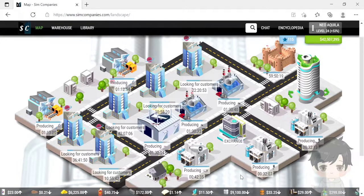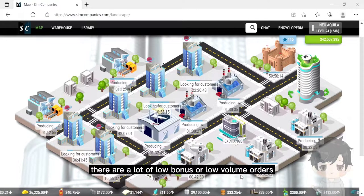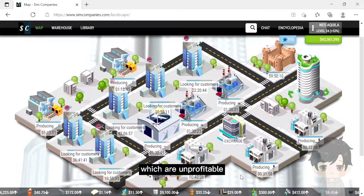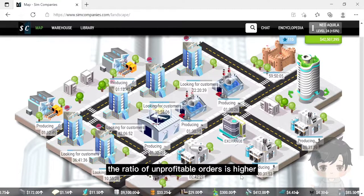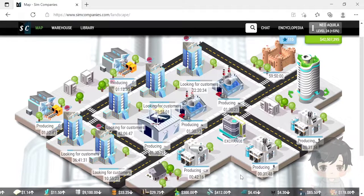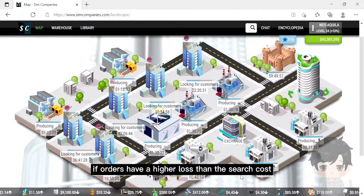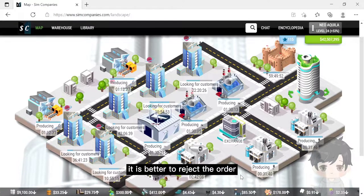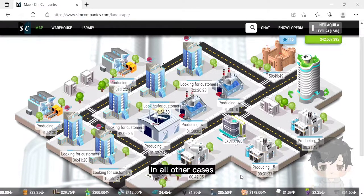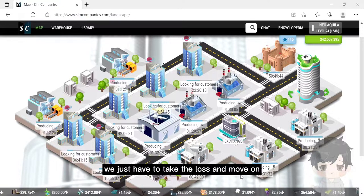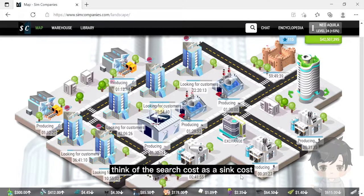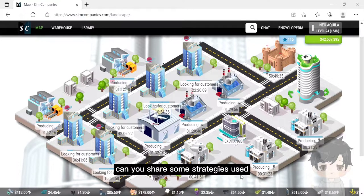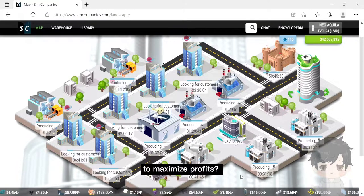Are all orders profitable? Unfortunately, no. There are a lot of low bonus or low volume orders which are unprofitable. The ratio of unprofitable orders is higher in recession than in boom. If orders have a higher loss than the search cost, it is better to reject the order. In all cases, we just have to take the loss and move on. Think of the search cost as a sunk cost.